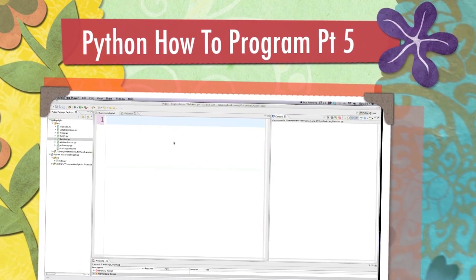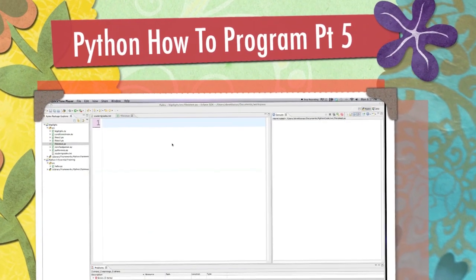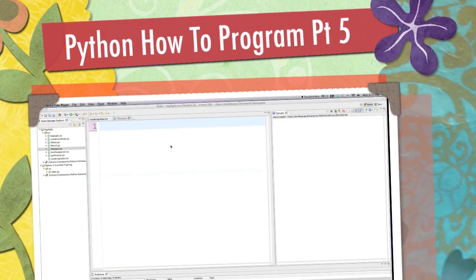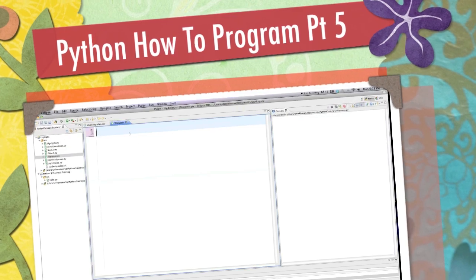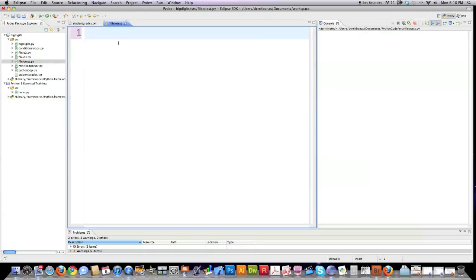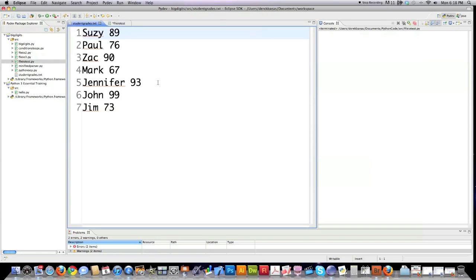Well hello Internet and welcome to part 5 of my Python how to program tutorial. Today we're going to cover how to work with files both inputting data from them and exporting data to them and a whole bunch of other things.